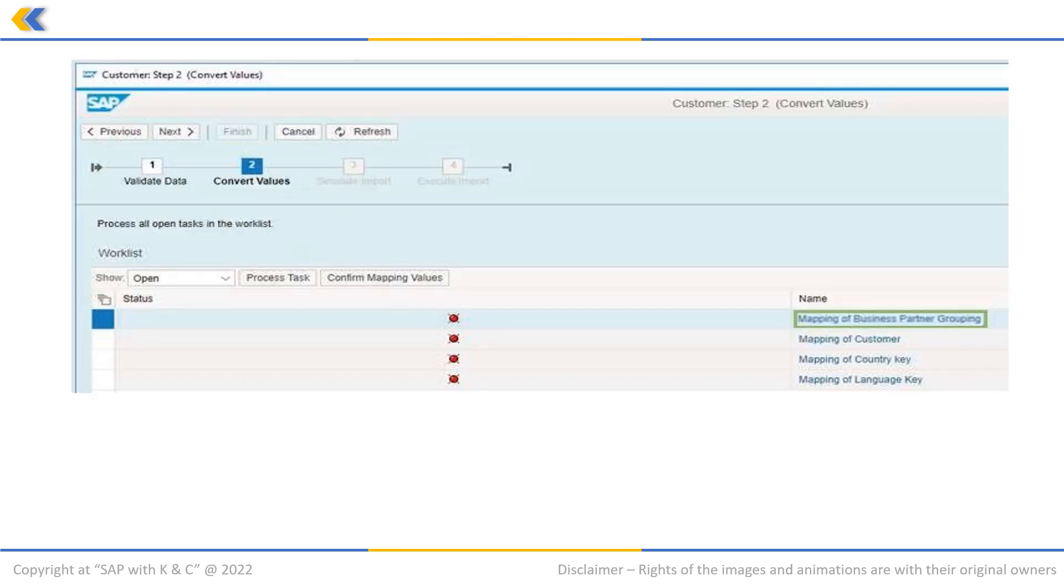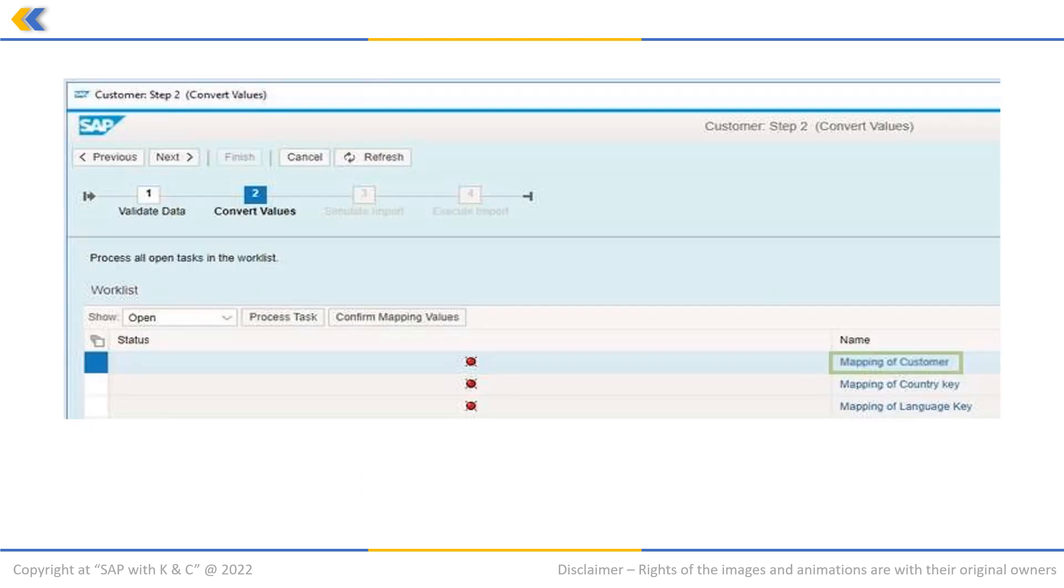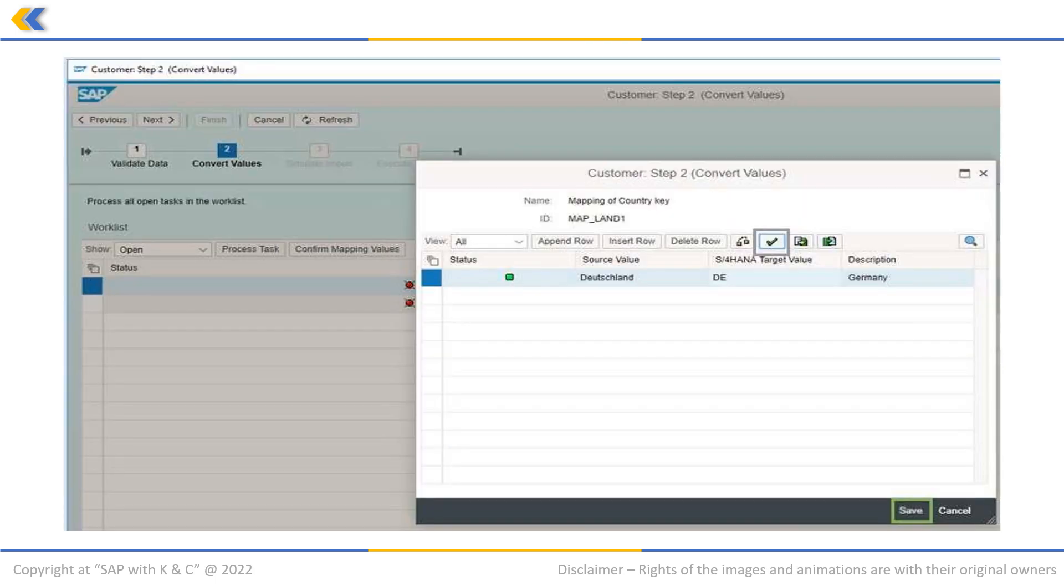In order to confirm the source and target grouping value, click on mapping of business partner grouping. Check the information in the pop-up and click on save. We will do a similar exercise for the mapping of customers as seen on your screen. And then, we will do the same for mapping country.